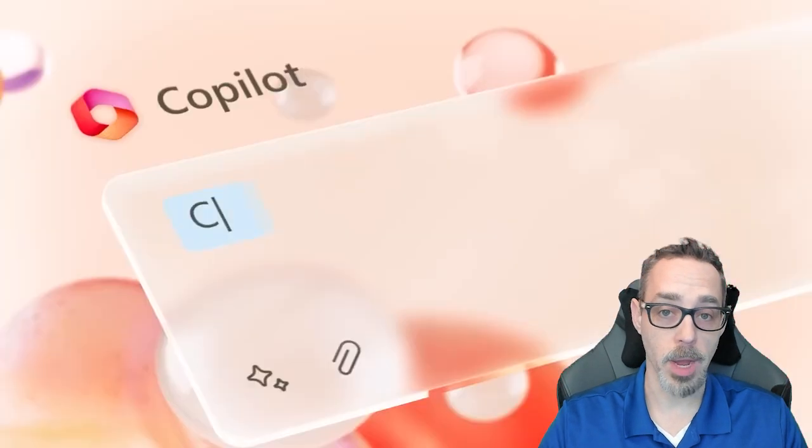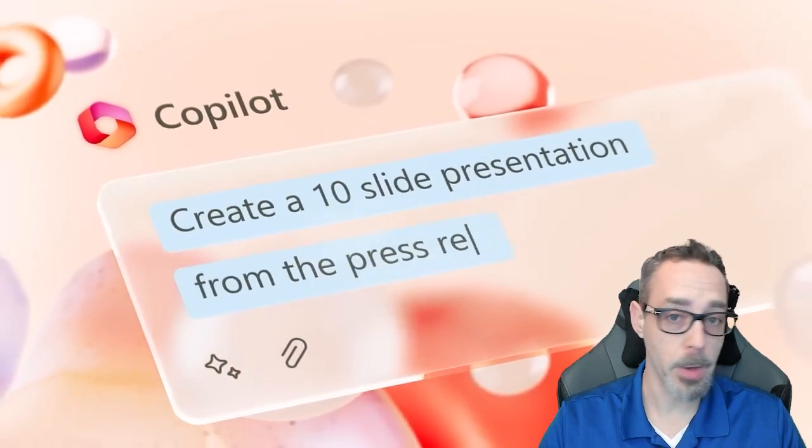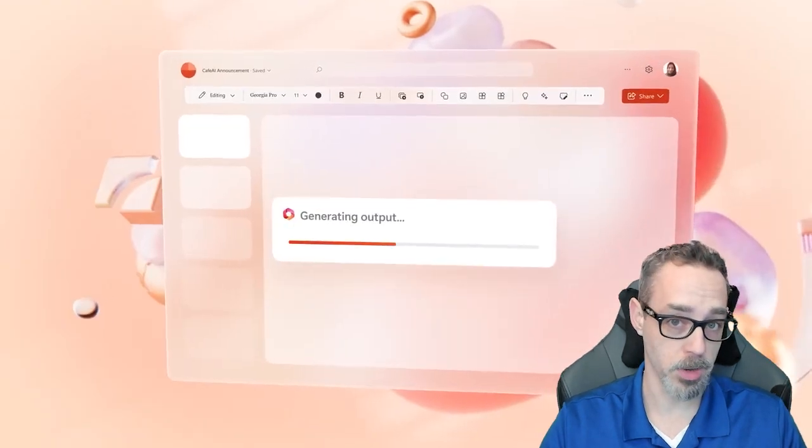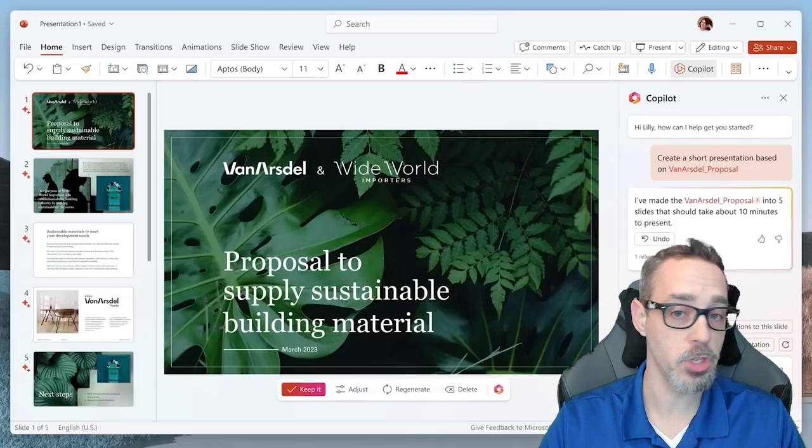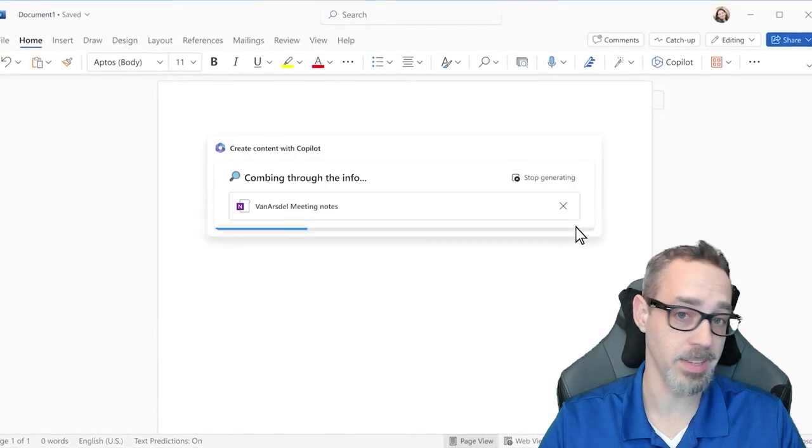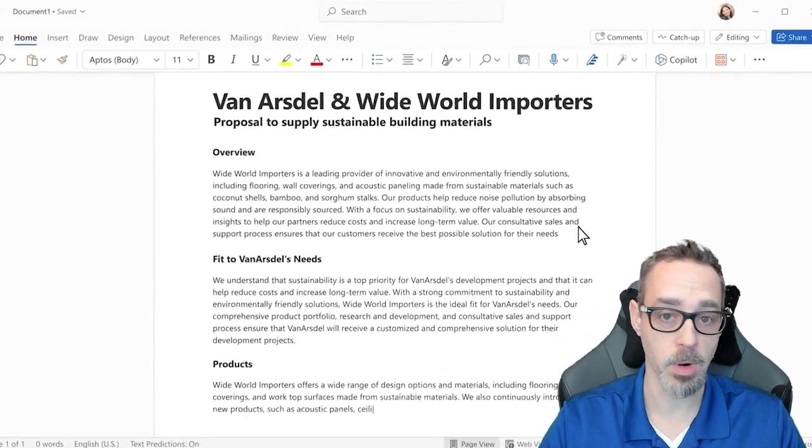Like 365 Copilot for Business, Copilot Pro can make PowerPoint slide presentations, rewrite paragraphs, generate text, and summarize documents in Microsoft Word.